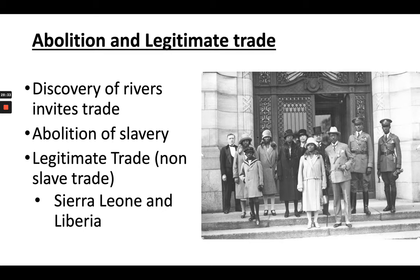One reason to map Africa's rivers was for economic exploitation — the discovery of rivers invites trade. Africa began to export vegetable oils, gold, ivory, and other goods. In the 19th century, abolitionism was growing, and the British were the most aggressive in abolishing slavery, using their navy to patrol the African coast to stop slave ships. But Cuba and Brazil continued to import slaves until the late 19th century, and the trans-Saharan slave trade continued as well.